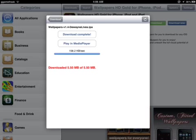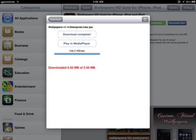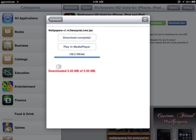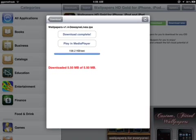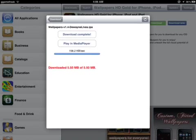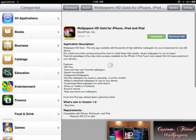So this is Installus for jailbroken devices. Before you download, it says where it goes right here. The download is completed - I just downloaded Wallpapers HD.